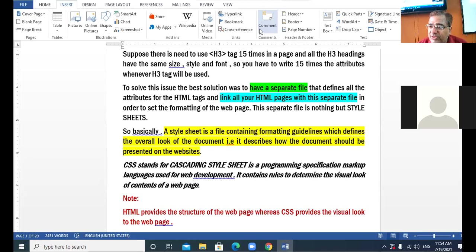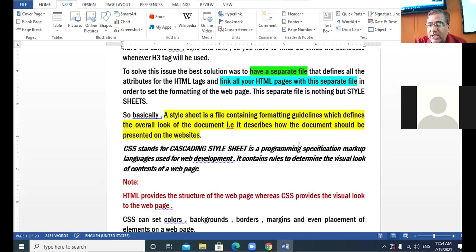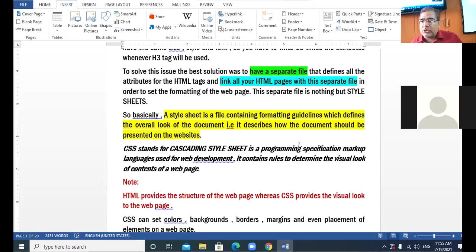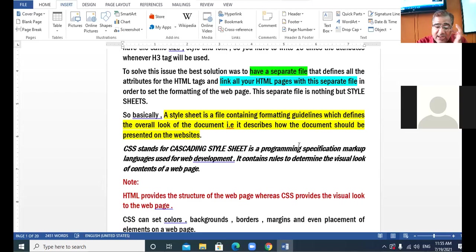The meaning of CSS is clear. Now what is the difference between CSS and HTML? HTML provides the basic structure of the web page, whereas CSS provides the visual look — the formatting — to your web page. Before I proceed with the practical implementation of CSS coding, I would like to cover the introductory part.